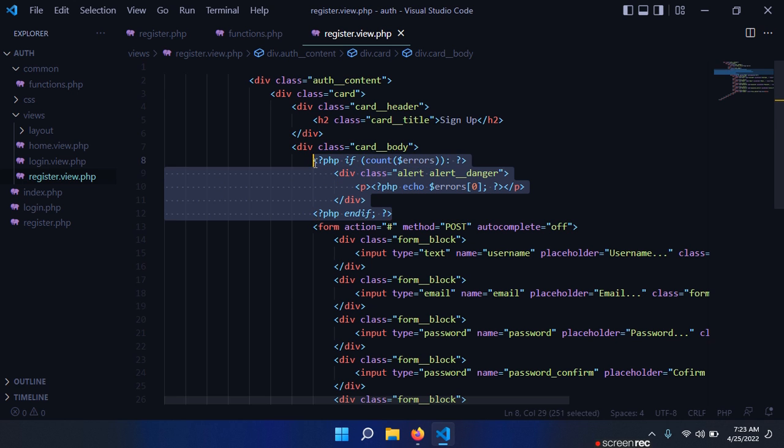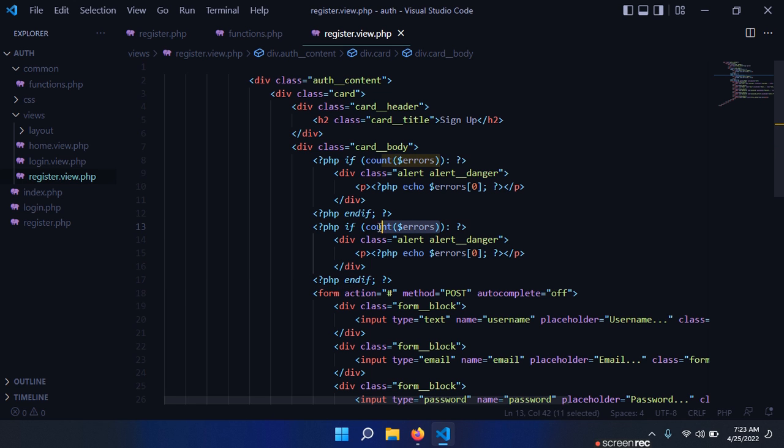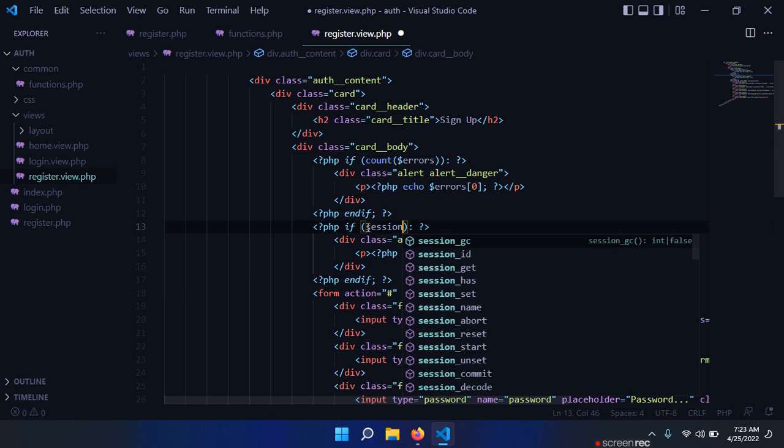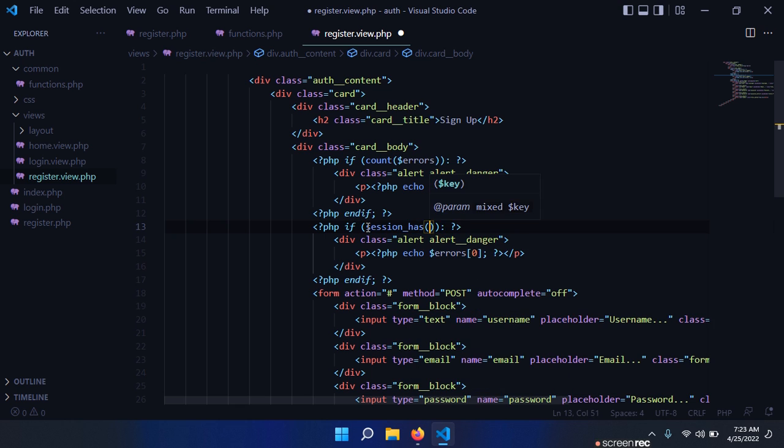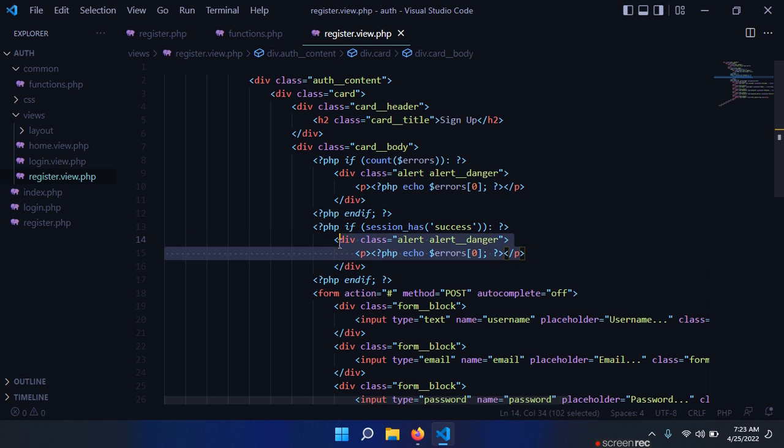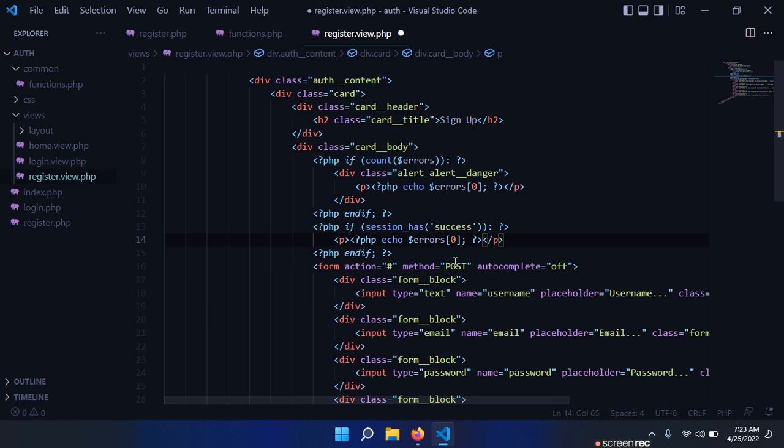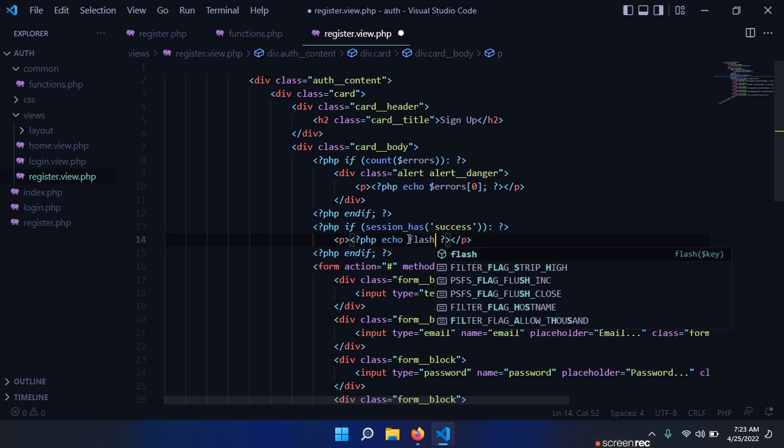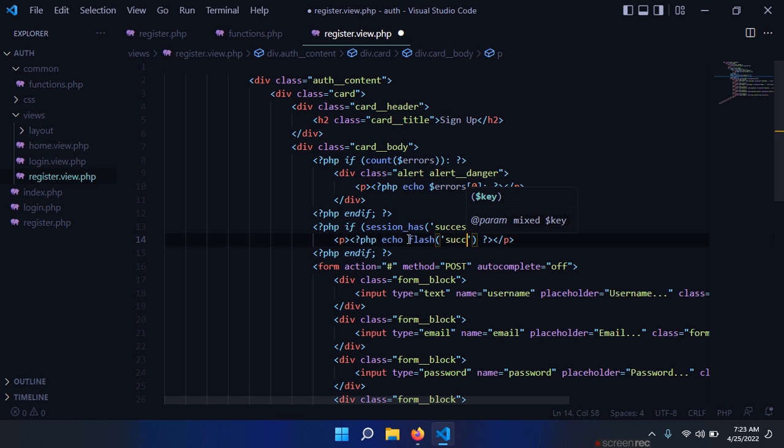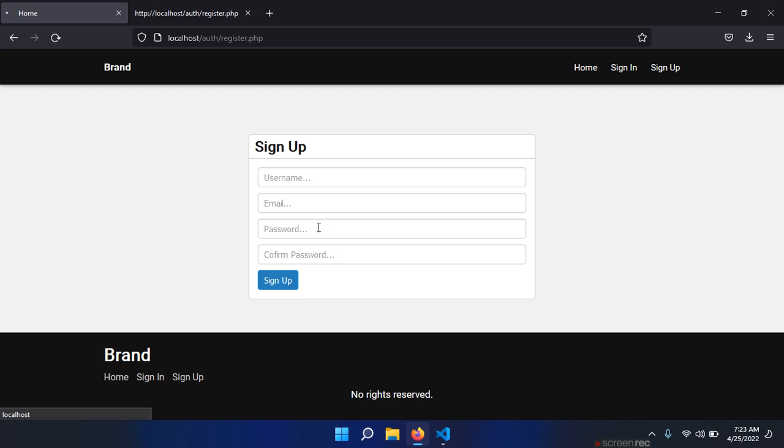Now back to our register.view.php. We need another if statement, we can copy this from there. So session_has('success'), and I only want this paragraph. Echo flash('success'), save, and I think we are done.